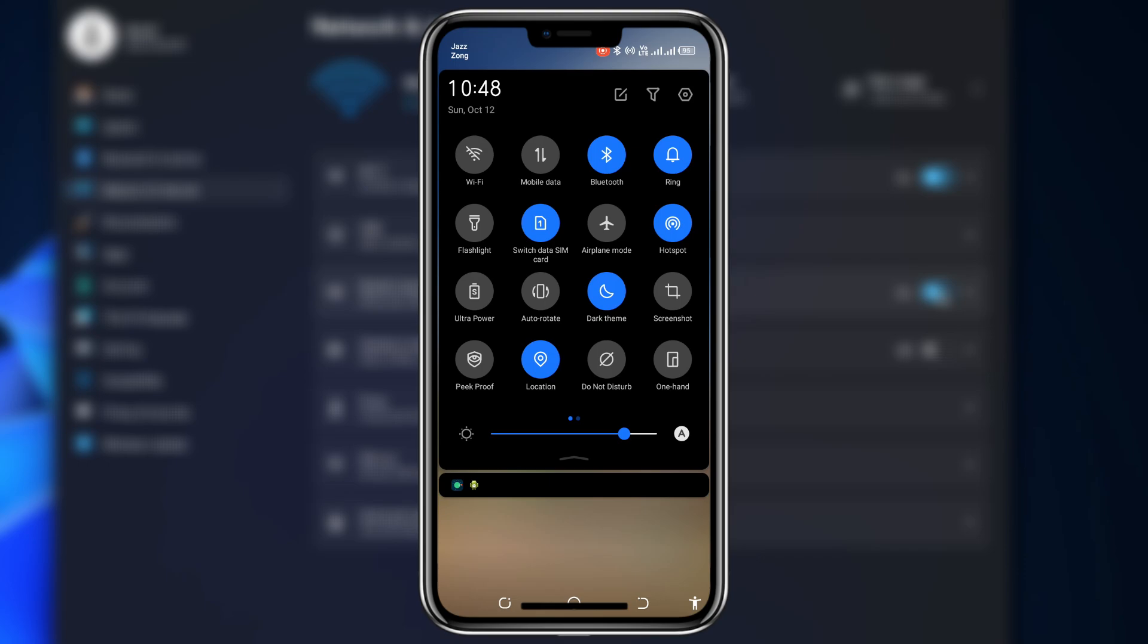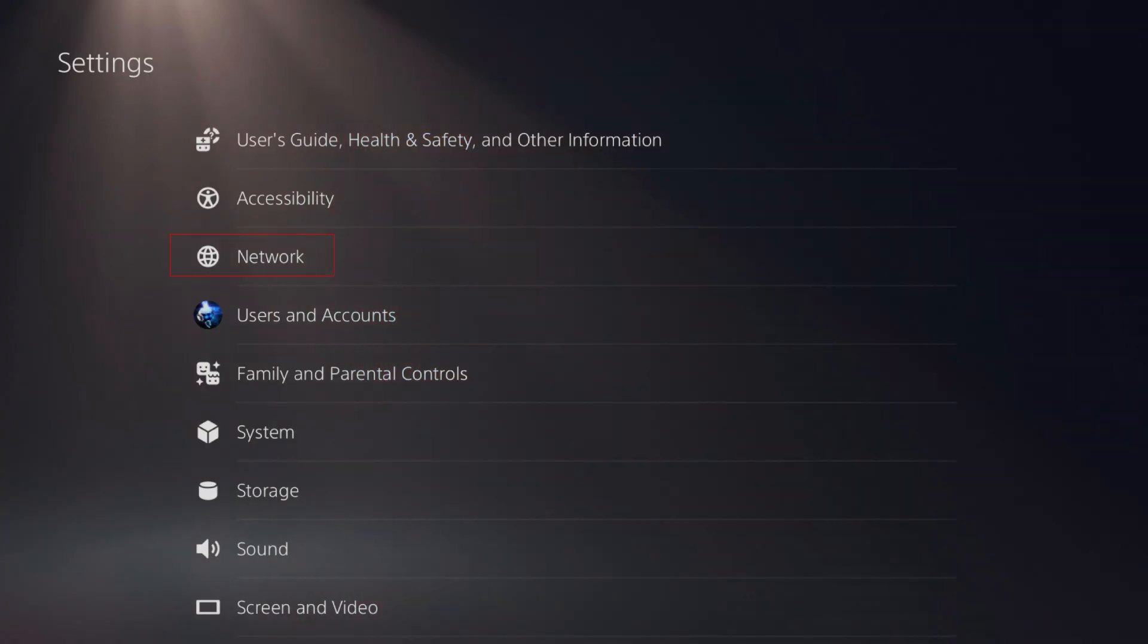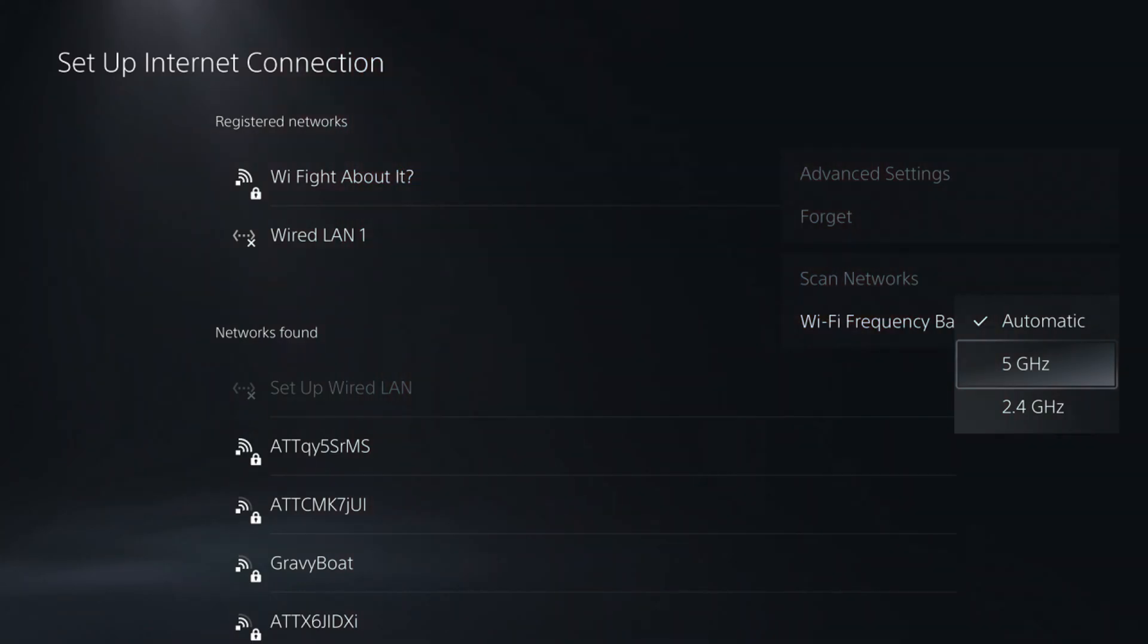Now, go to your PS5 or Xbox. Open the network settings on your console and select setup internet connection or network setup. From the list of available Wi-Fi networks, choose the hotspot you just created. Enter the password and connect.